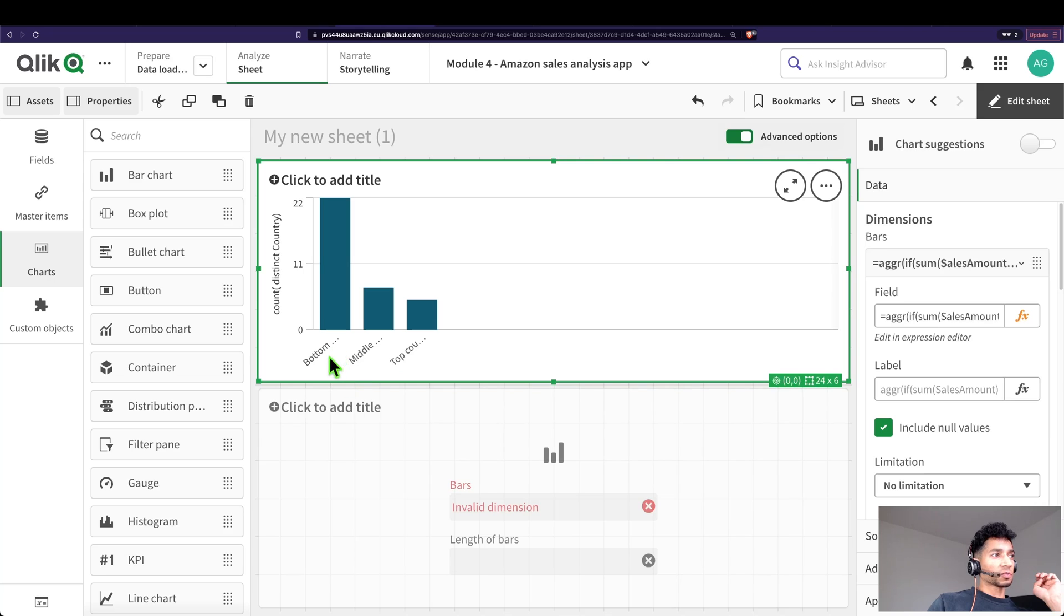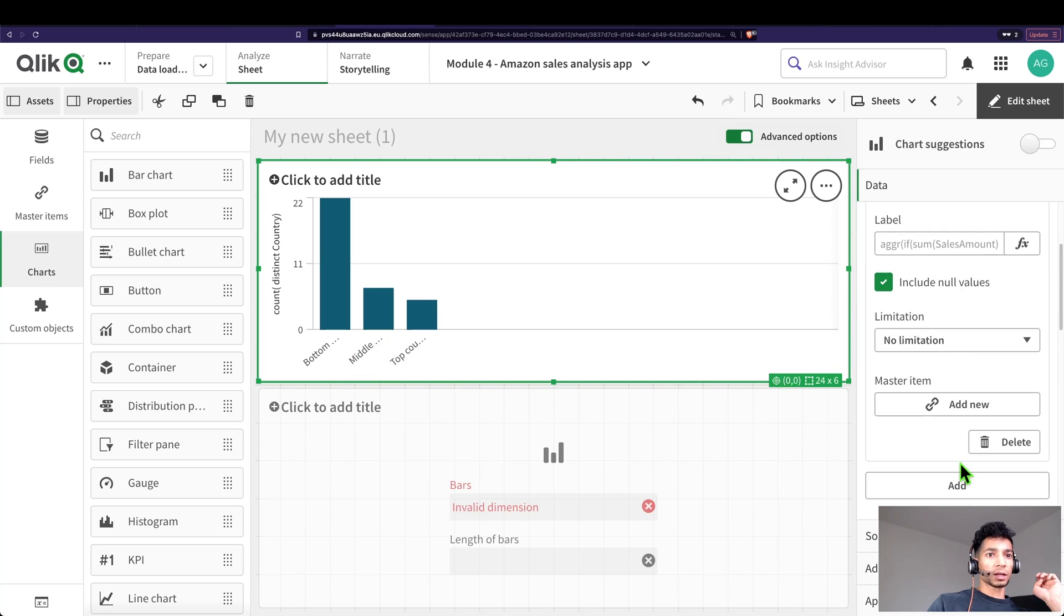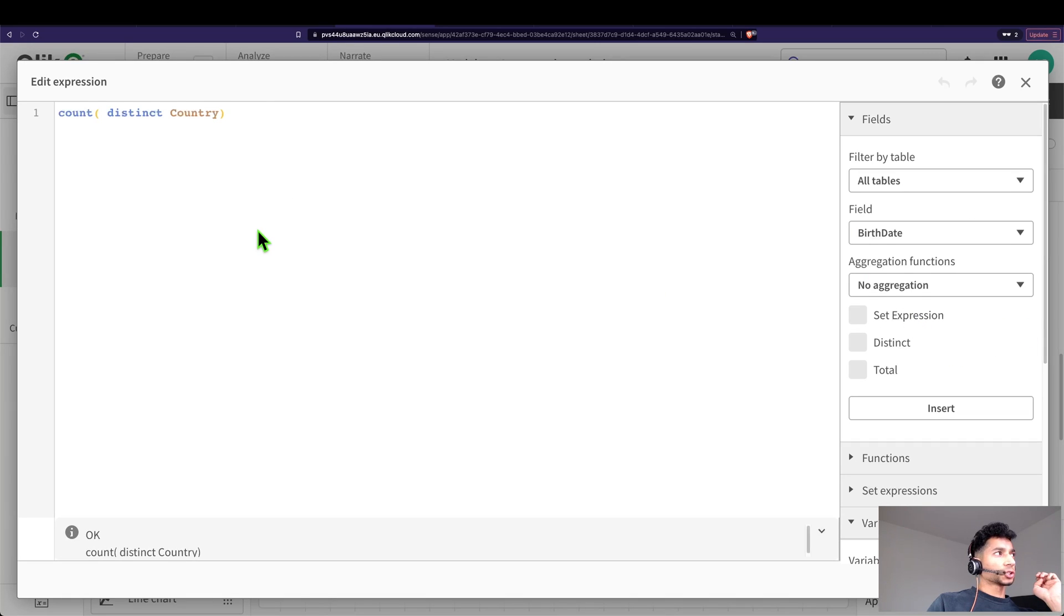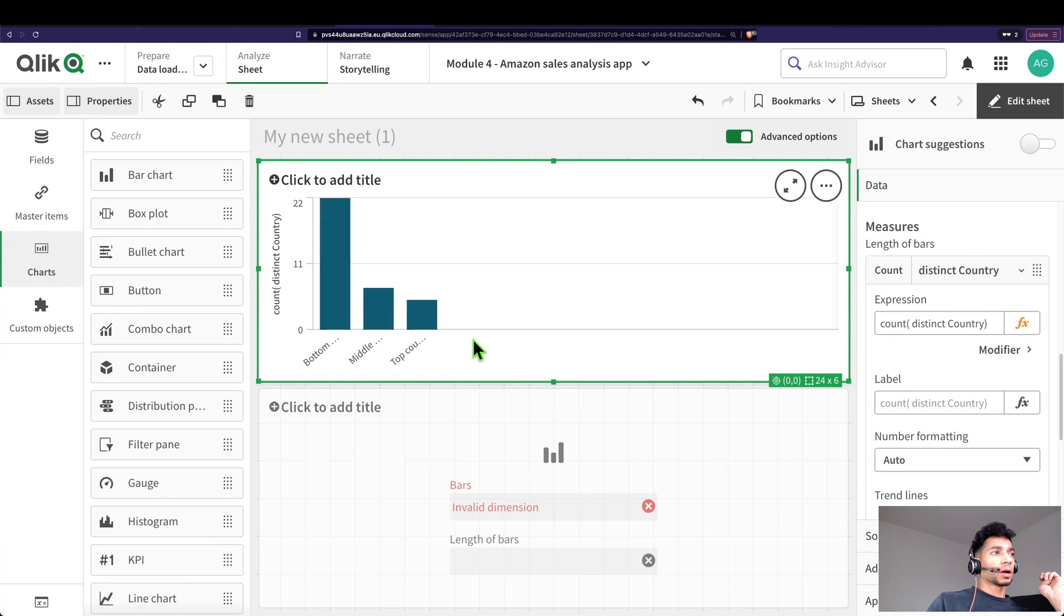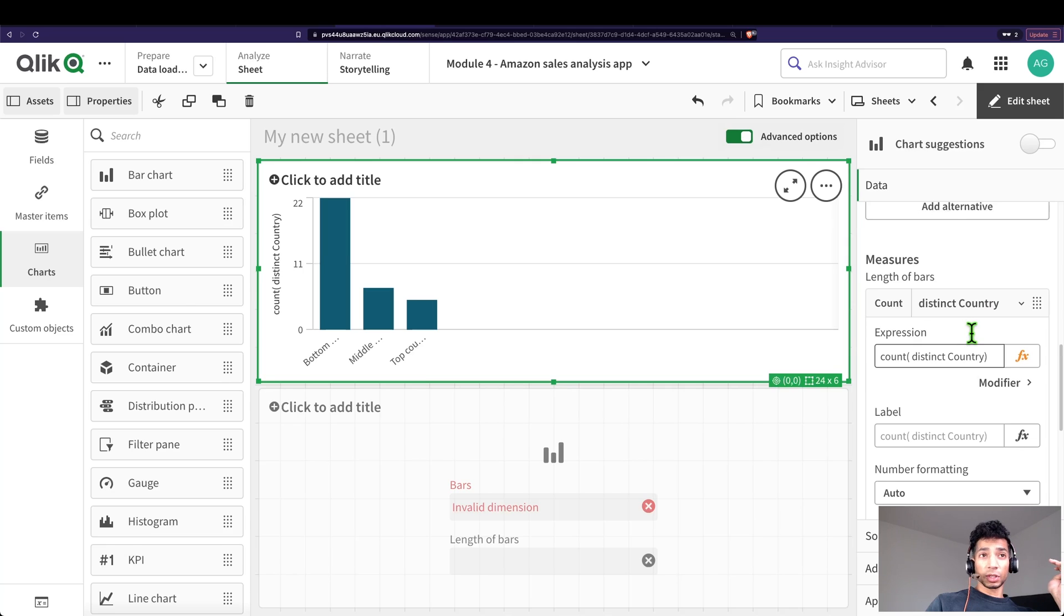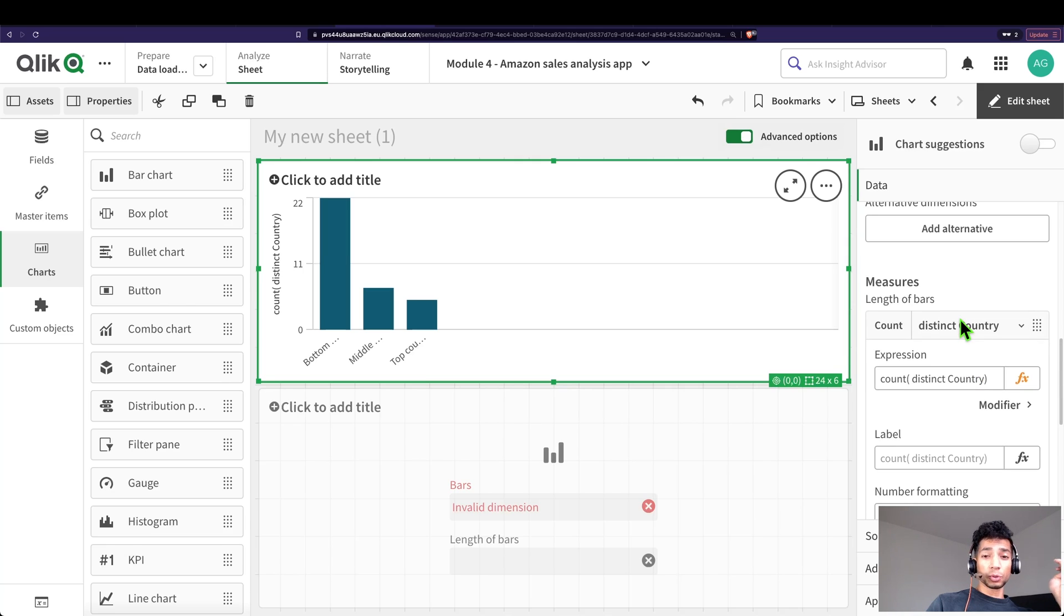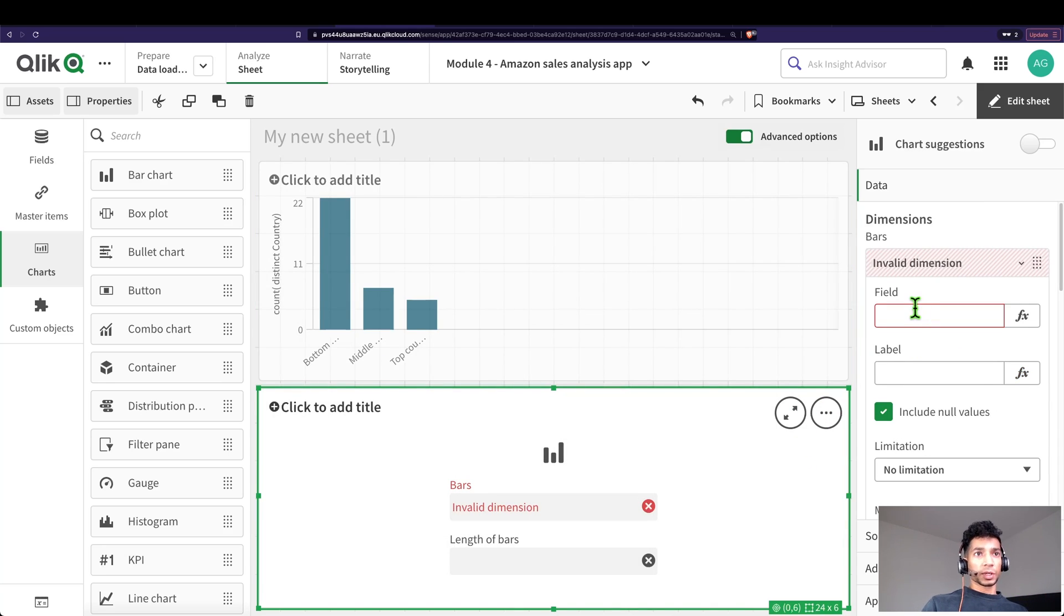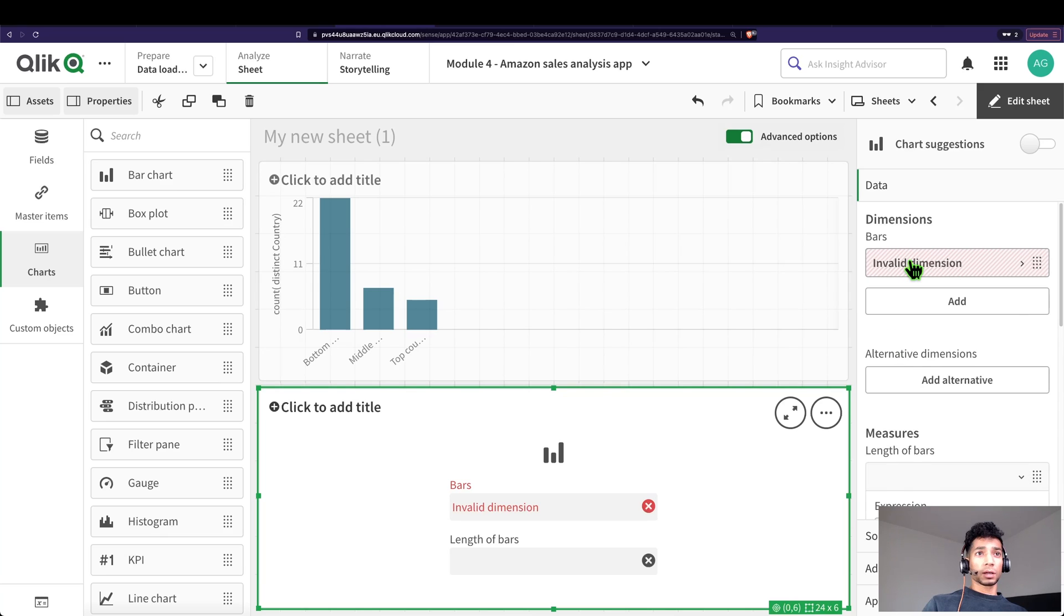And that gave me three different values for my dimension, and then in my measure it was a simple count distinct. But I promised you all that you could actually, instead of using a calculated dimension, you could do something else. And what is that? Well, let's look into it.